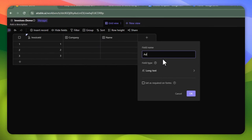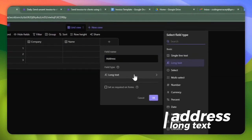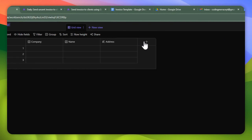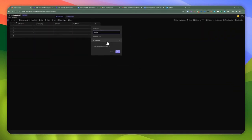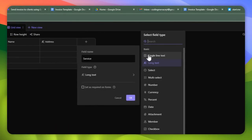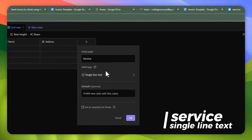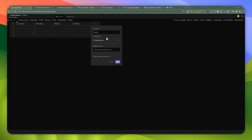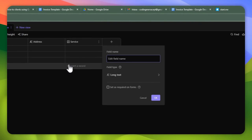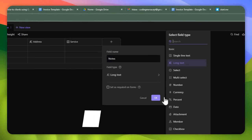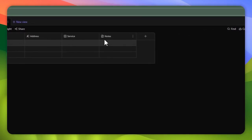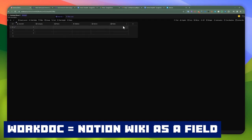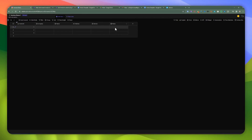We're going to add the address information and keep it as long text, just in case you have a very long address. Then the 'service' field — this could be for any type of service we're providing, like web development, web scraping, or web automation — we'll keep that as single line text. For the next one, we're going to add 'notes.' There's a new field type in AI table called 'work talk' where you can create notes, which is kind of cool. We're going to skip this for today but it's worth noting.